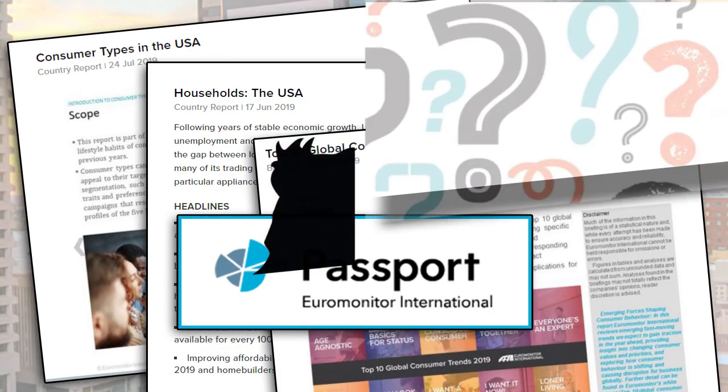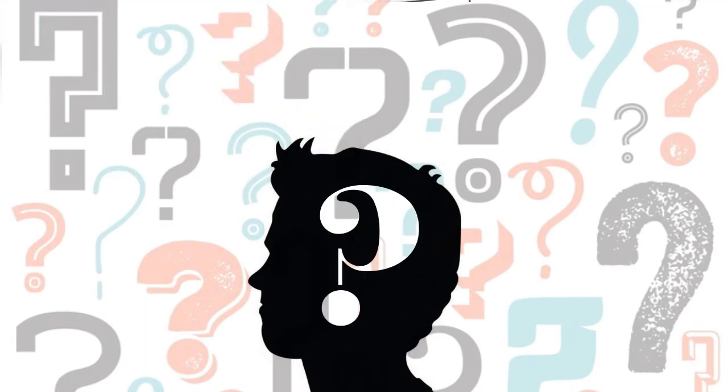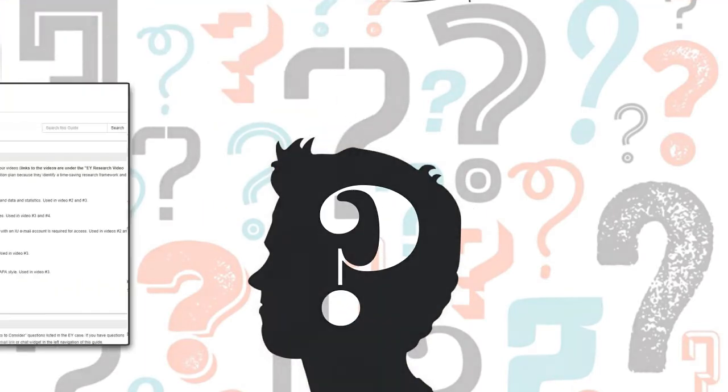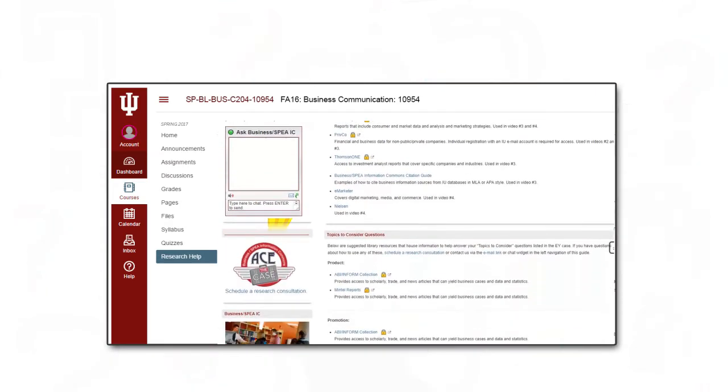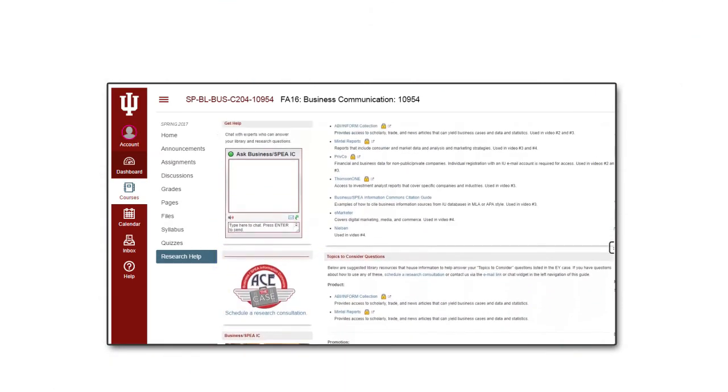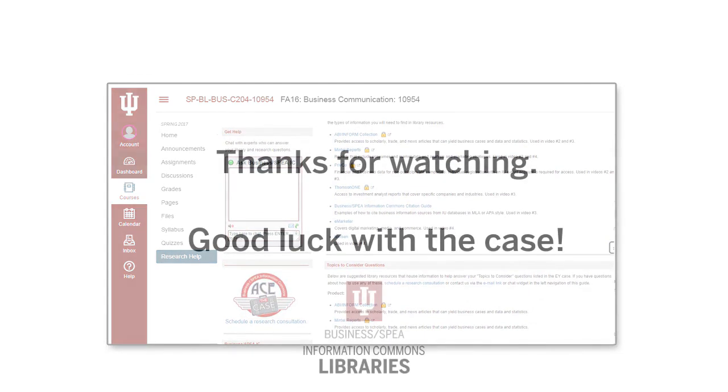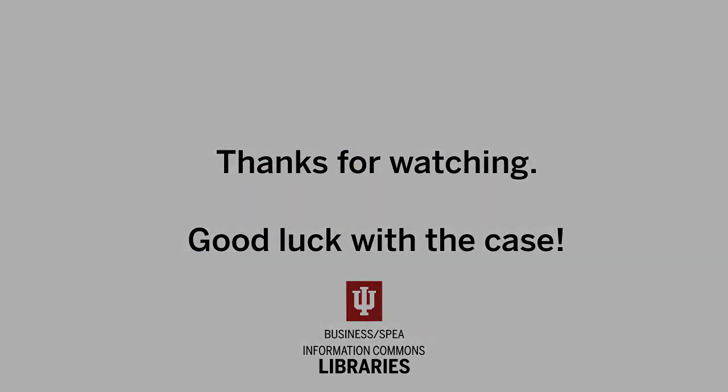Once you hone your case, you might have more questions that require deeper research. You can schedule a research consultation via our website so that a BSIC staff member can help you meet your specific research needs. Thanks for watching. Good luck with the case!